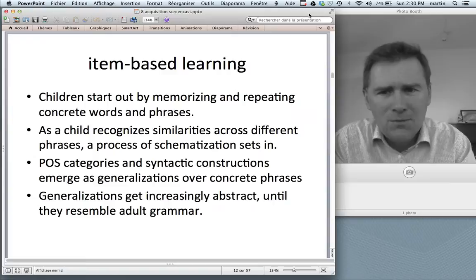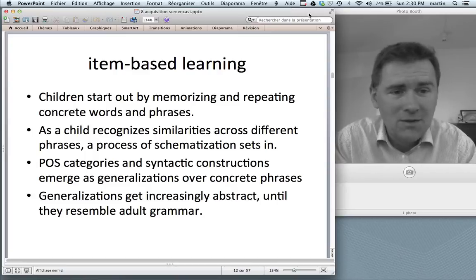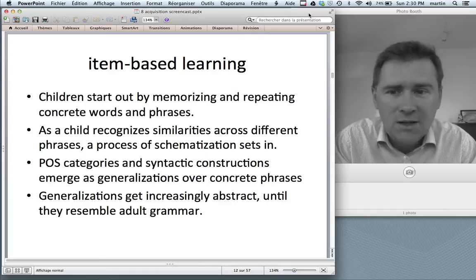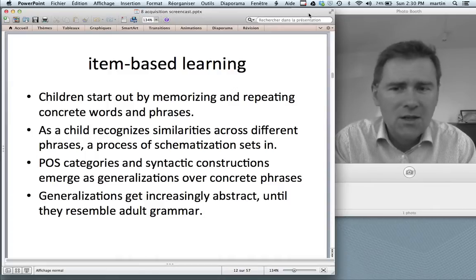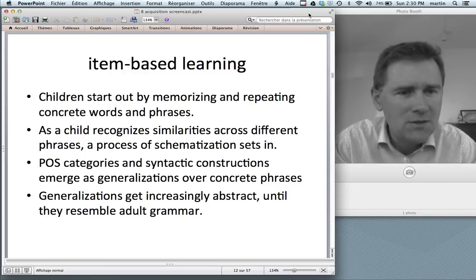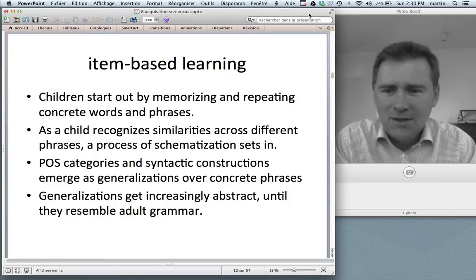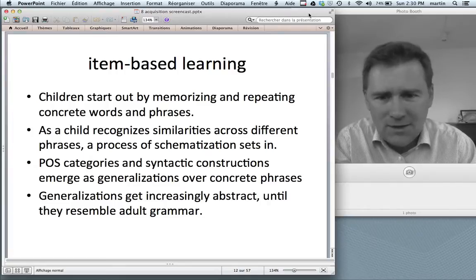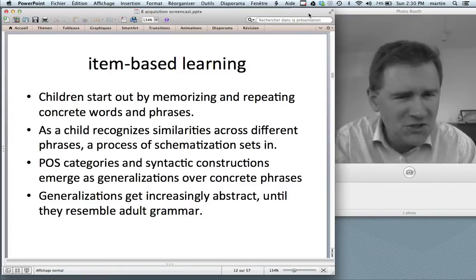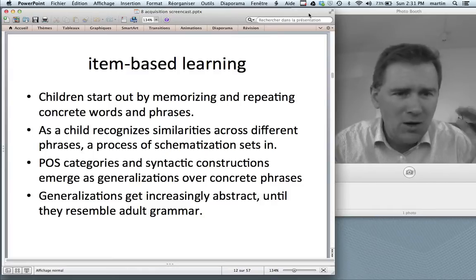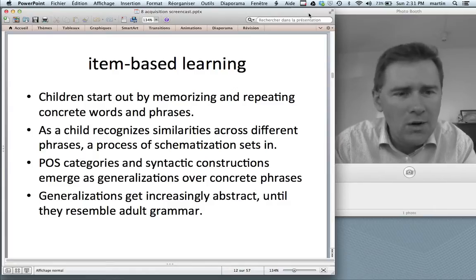So the assumption goes: we need something innate that helps kids learn language so they can produce relative clauses at an age where they can't tie their shoelaces. The story from construction grammar goes like this: children don't really need to infer adult grammatical categories, but start out by memorizing and repeating concrete words and phrases — 'more juice,' 'more milk,' and so on. As a child recognizes similarities across different phrases, a process of schematization sets in — a cognitive skill that humans have, where we like to see similarities across different things.